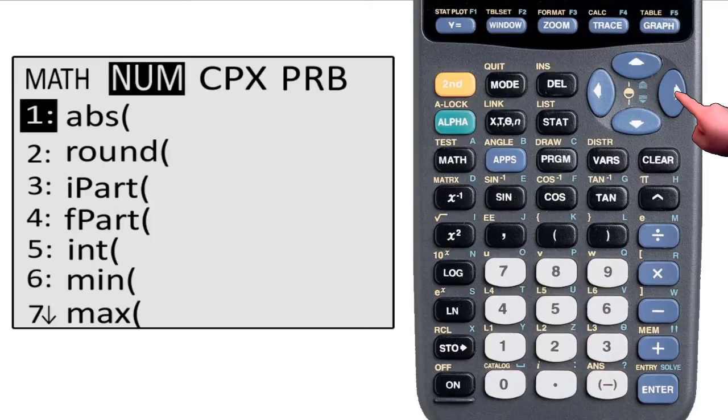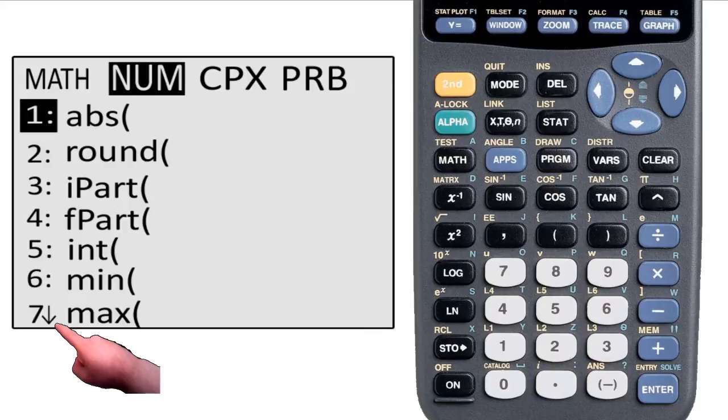Also, notice that there is an arrow instead of a colon in the lowest item in the menu. That means that there are items below that item that we can scroll down to.